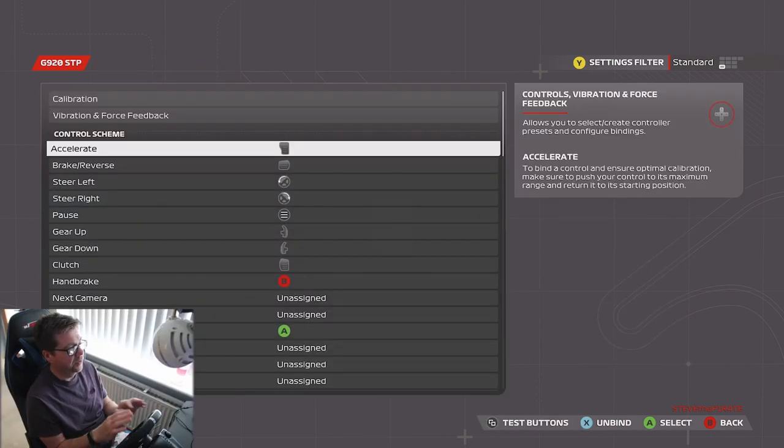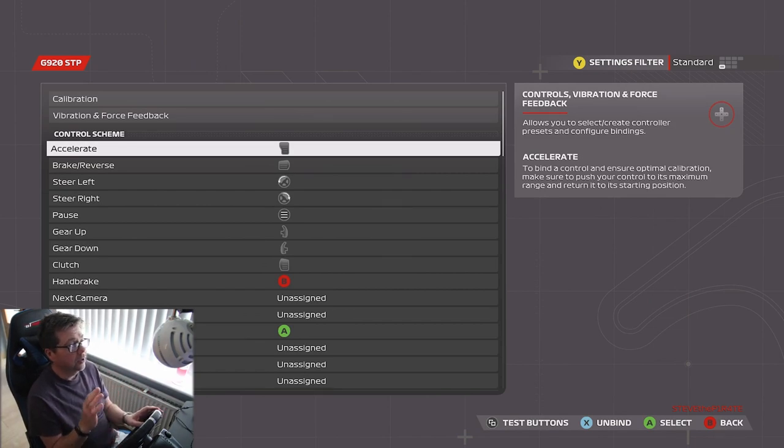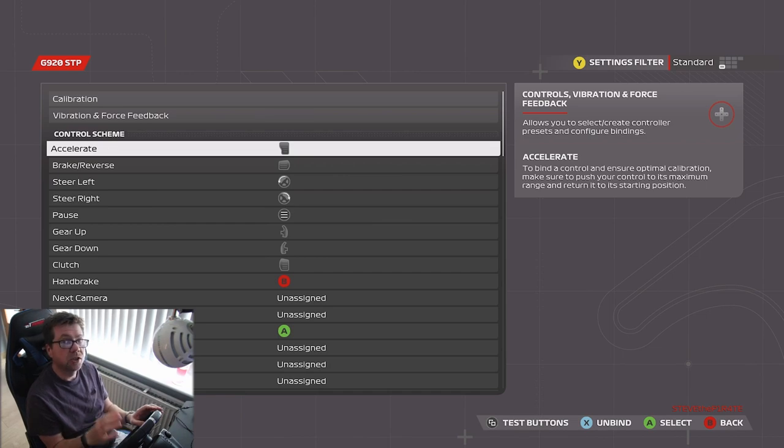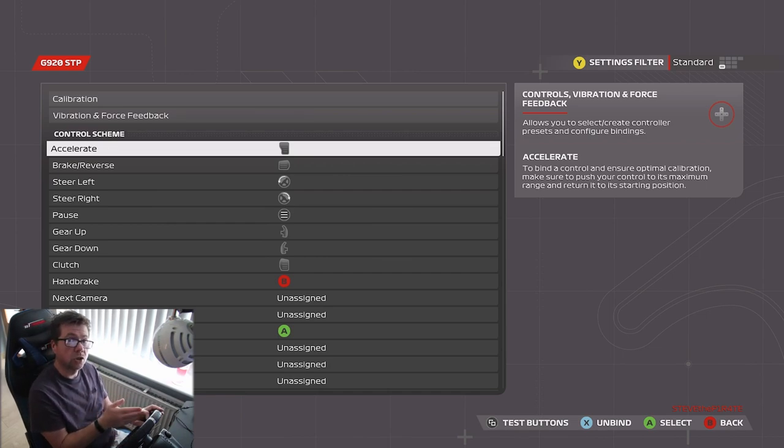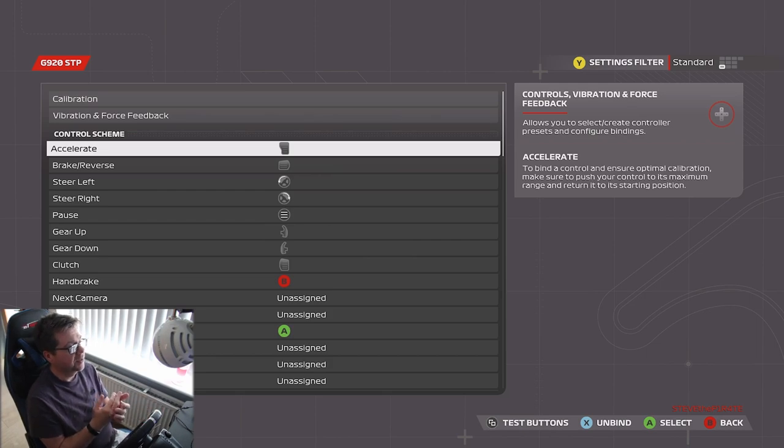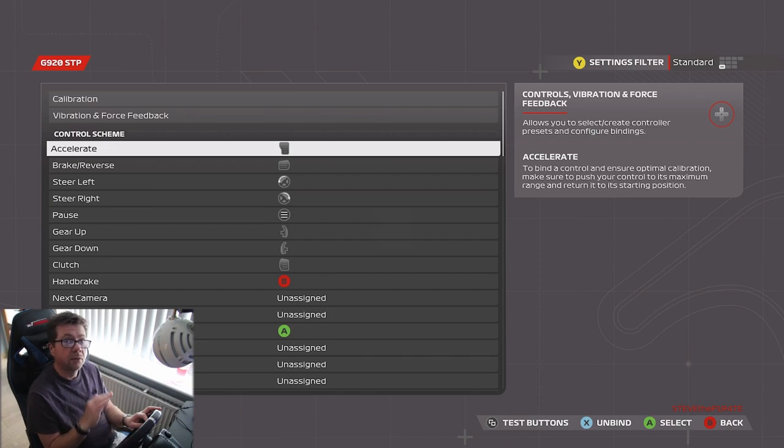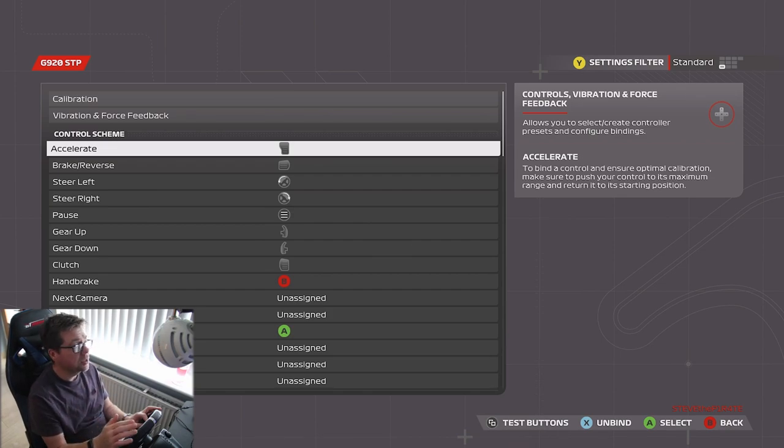As for the control scheme, I've not changed anything. There are some players out there that actually change the brake to the clutch, so you can keybind your clutch as the brake, and it makes braking a lot easier for some people. But my settings make the brake okay, it's not a problem.